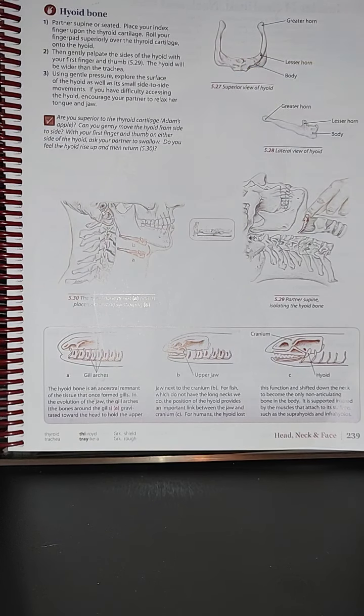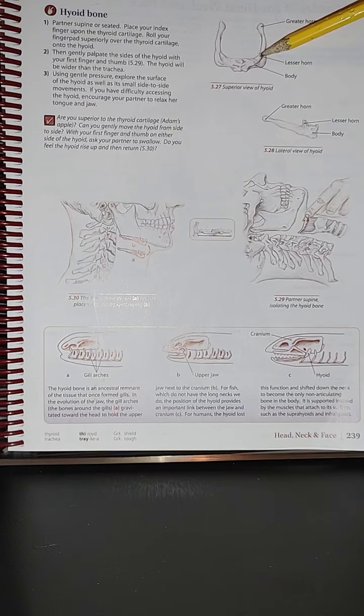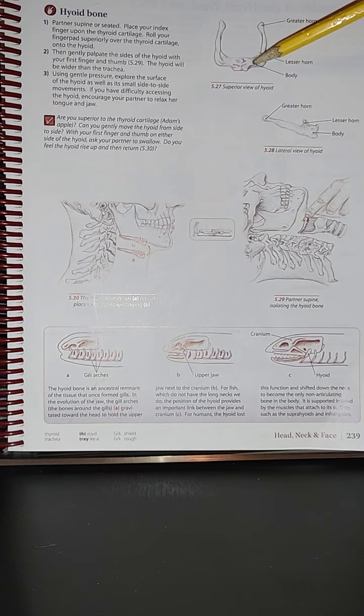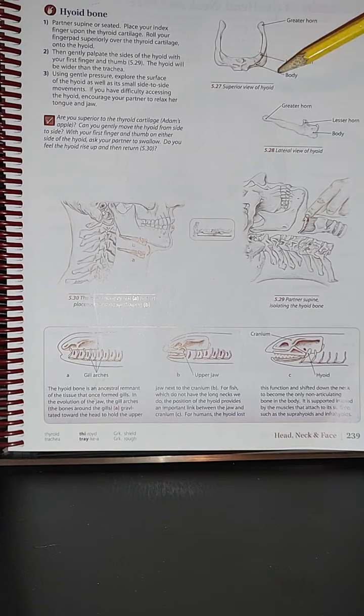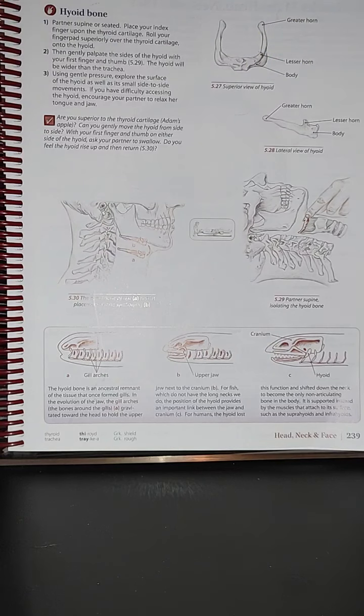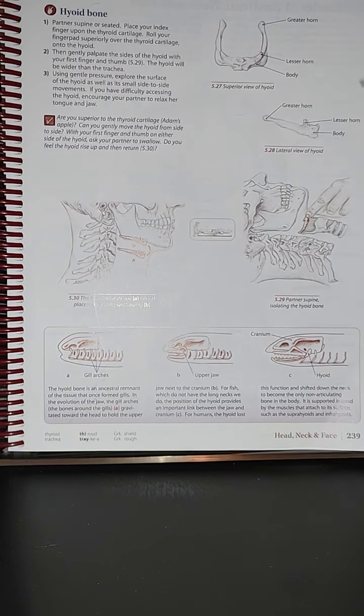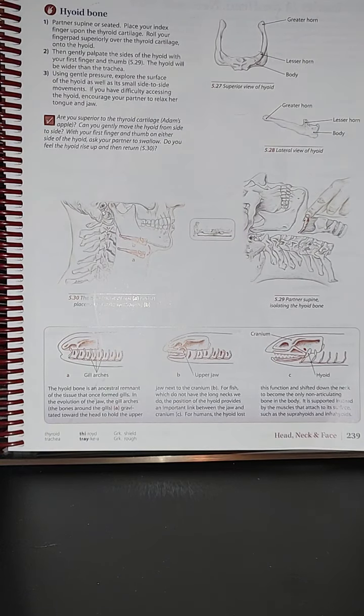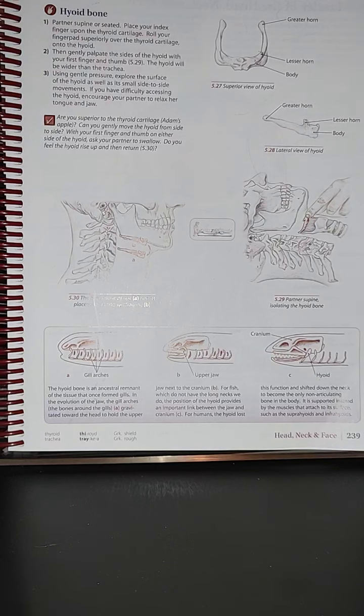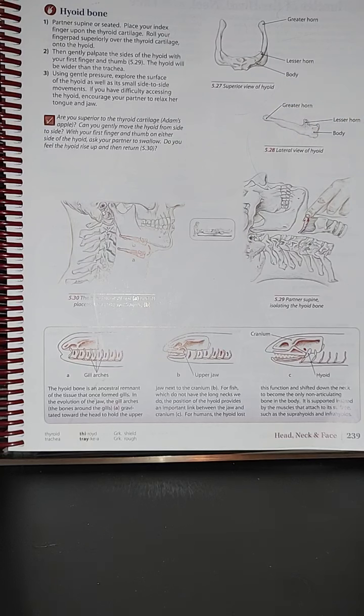So we have the greater horn here, we have the lesser horn, and of course we have the body. We're looking at the superior view of the hyoid bone. We have the lateral view of the hyoid bone here, and we've got the greater horn in this lateral view, the lesser horn, and of course the body.